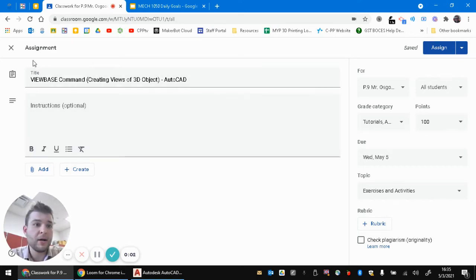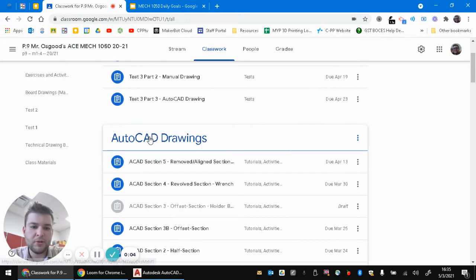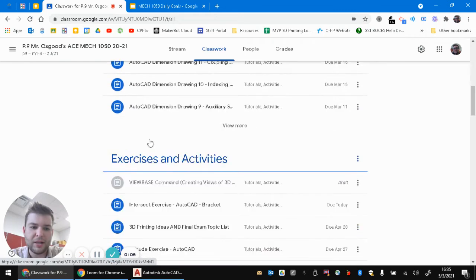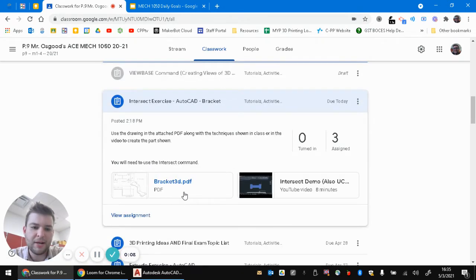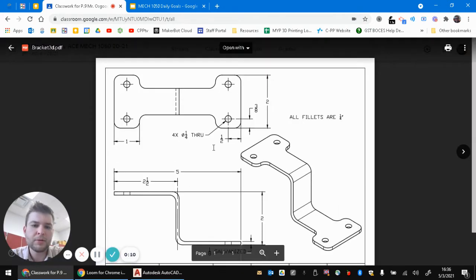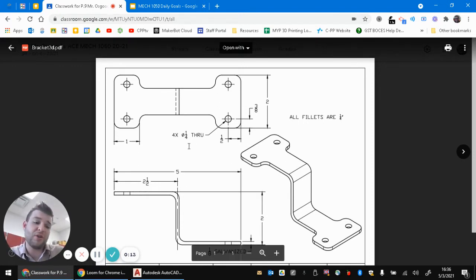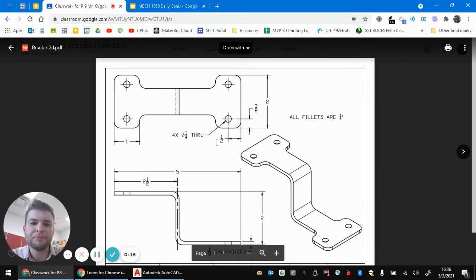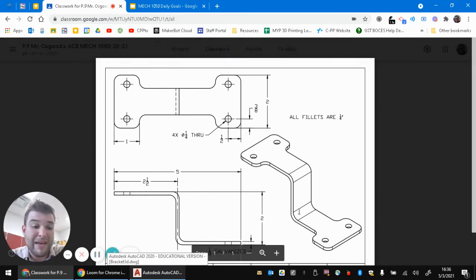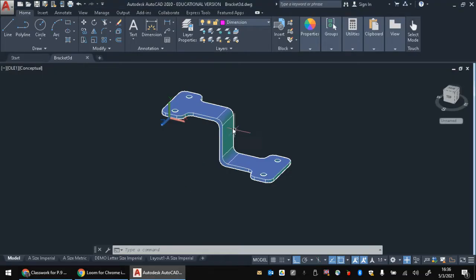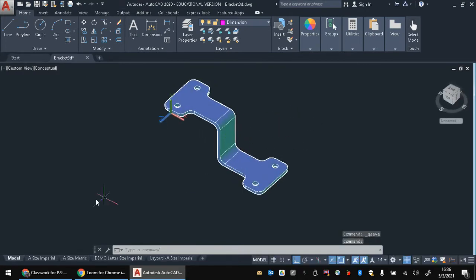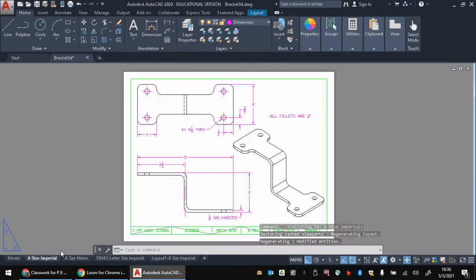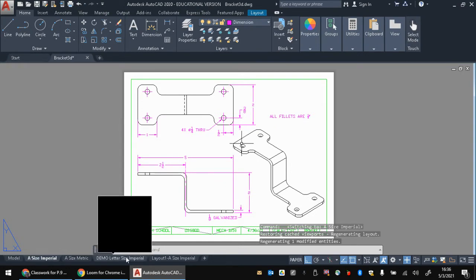Hey there, everybody. This video is going to show you how to create a drawing that looks like the one I gave you for the intersect exercise here. Basically, I want you guys to create this drawing. By the time you get to this assignment, you should have already made this object and should have something like this in AutoCAD already made. So this is what we're shooting for here, and I'm going to show you how to do it.